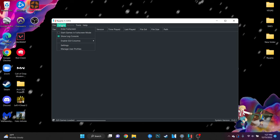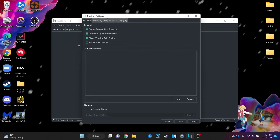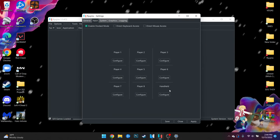In the top left corner go to options and then select settings. Go to input at the top and here is where you can set up your controller.